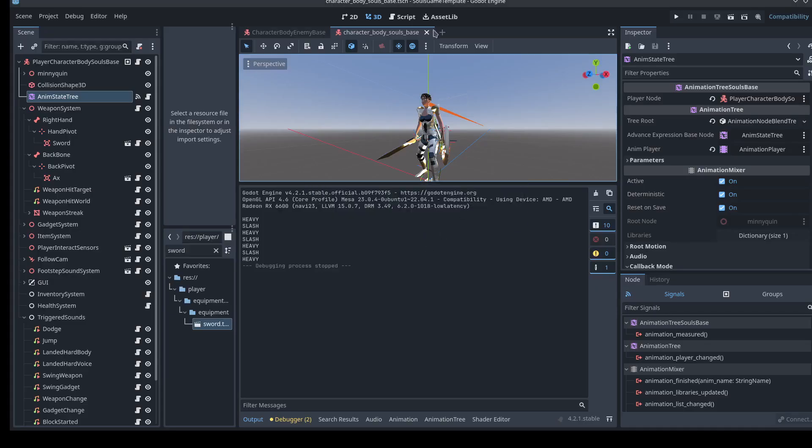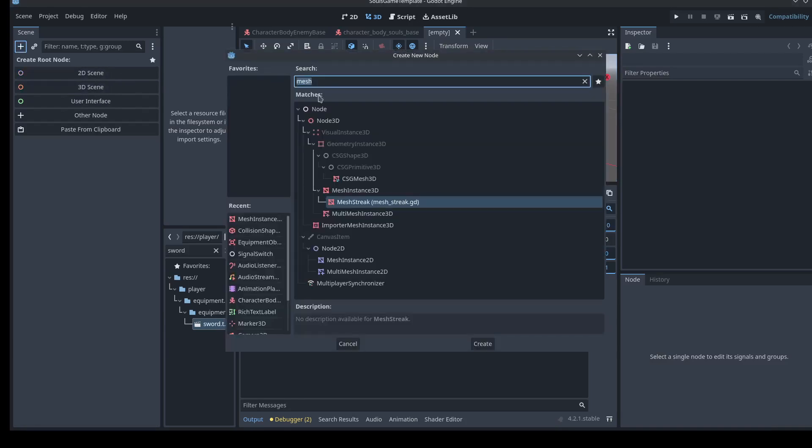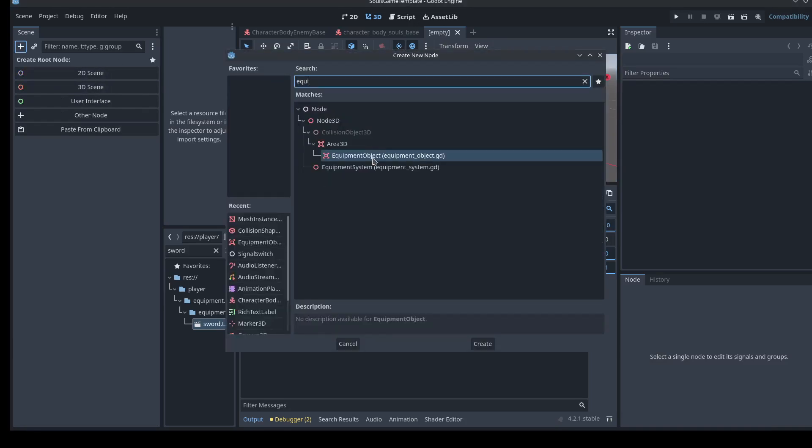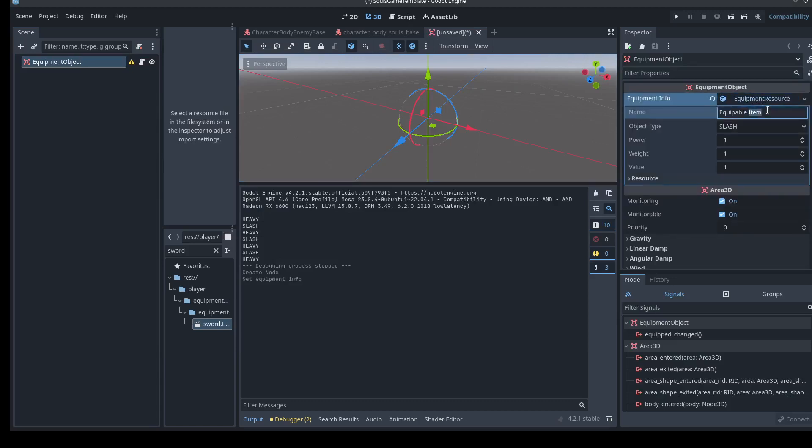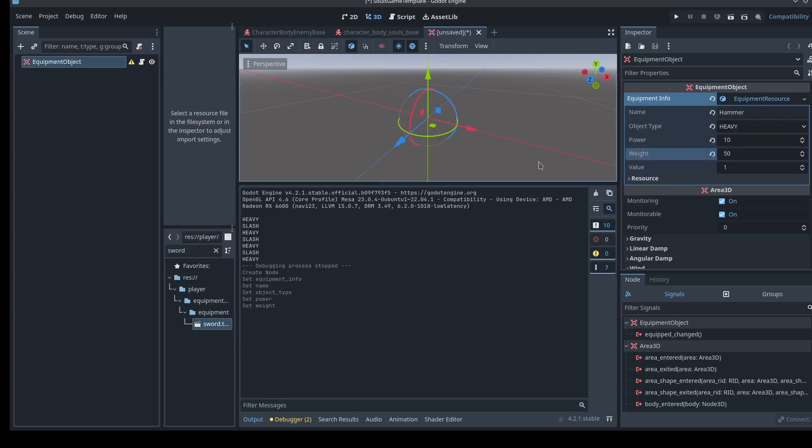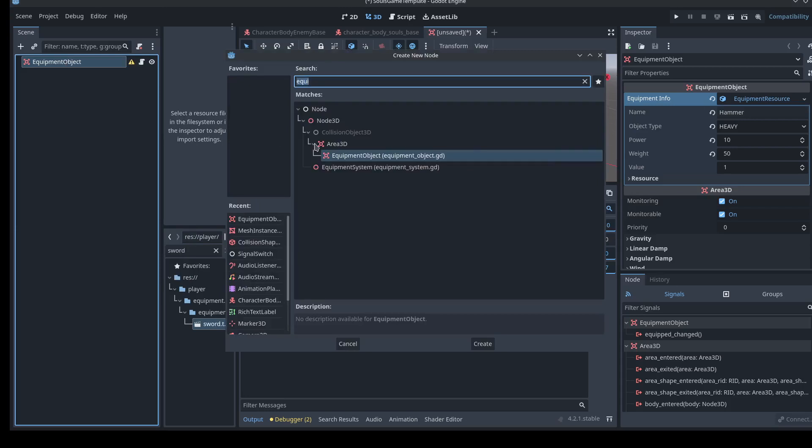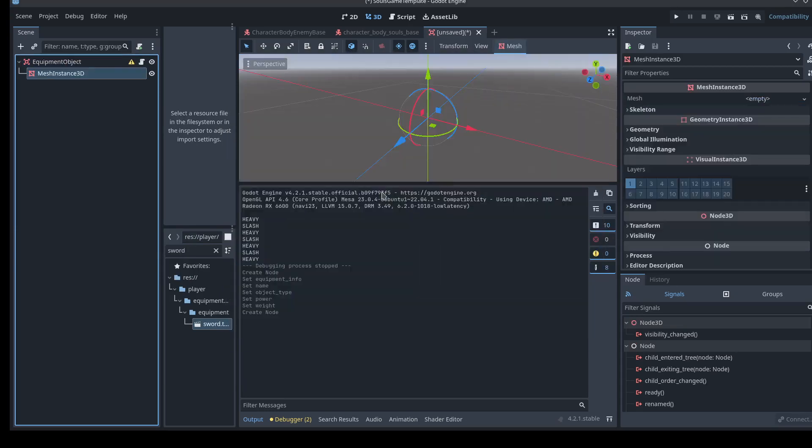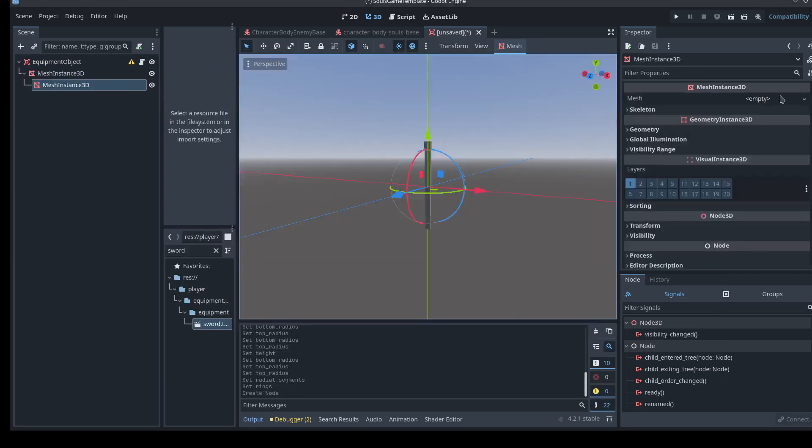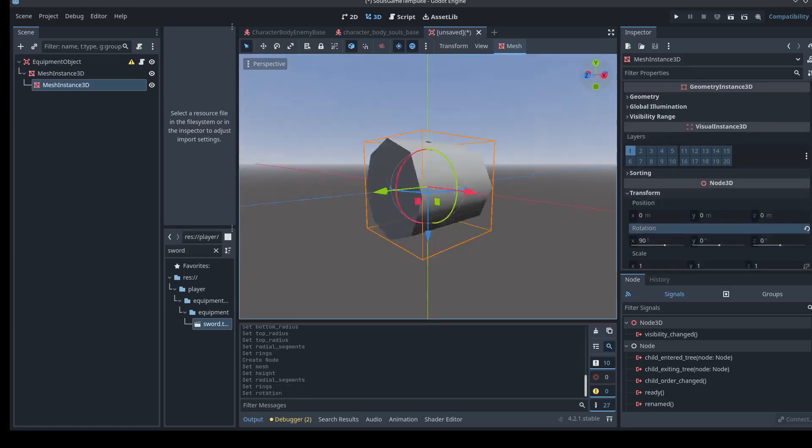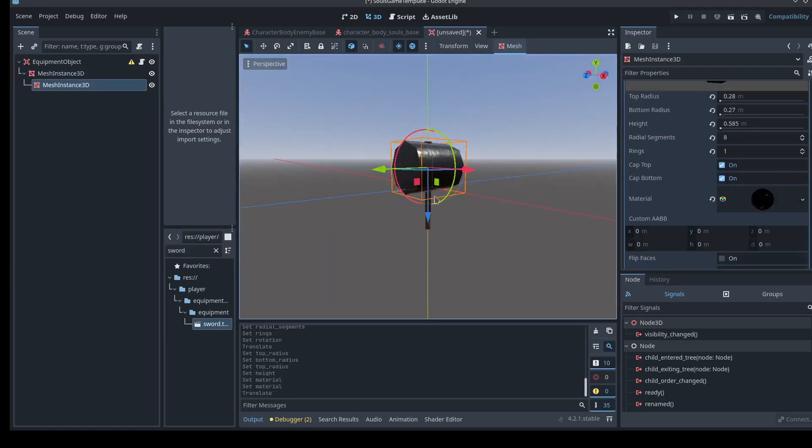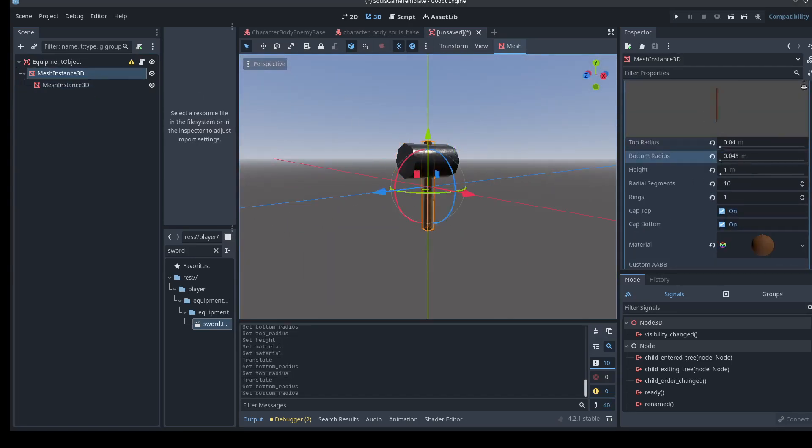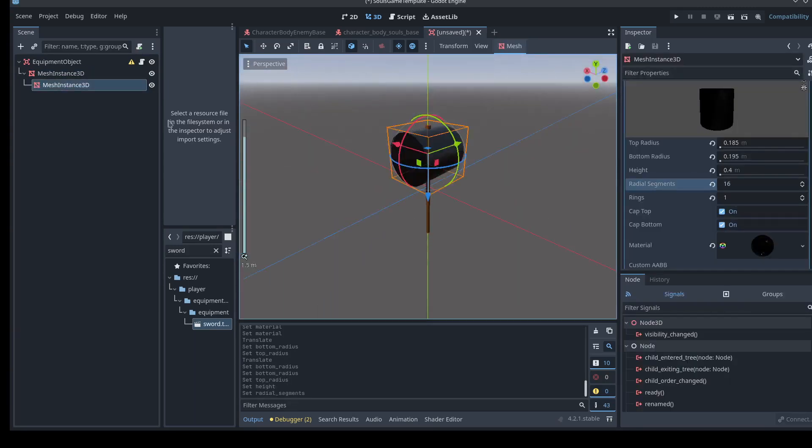Let me go through that process with you. Let's make a big hammer. So I'll go ahead and make a new equipment object. We'll make a new resource for it. We'll call this hammer. We'll call it heavy. We'll tell it the power is 10. Make it quite powerful. It weighs 50 pounds. Value is $1. Now let's go ahead and make this. Let's make a mesh. There we go. Mesh instance mallet.